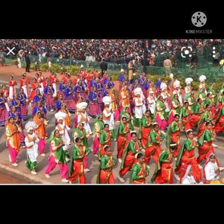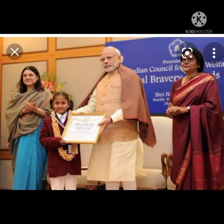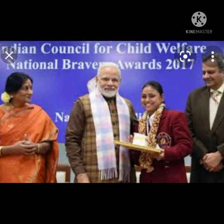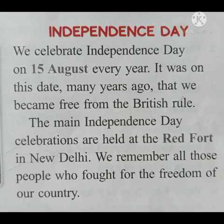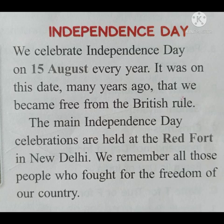The Bravery Award is given to those children who show their bravery in different ways, like children who risk their own lives to save the lives of others. Moving on to our next topic: Independence Day. We celebrate Independence Day on 15th August every year. It was on this date, many years ago, that we became free from the British rule. The main Independence Day celebrations are held at the Red Fort in New Delhi.